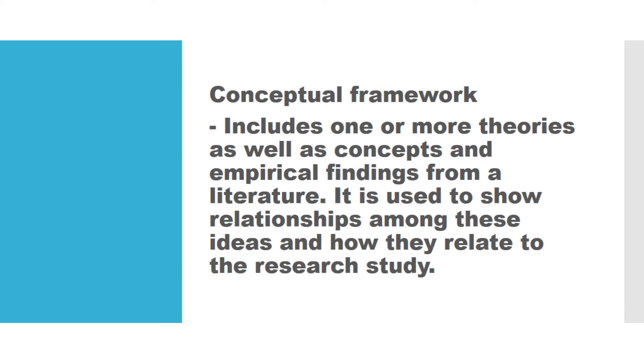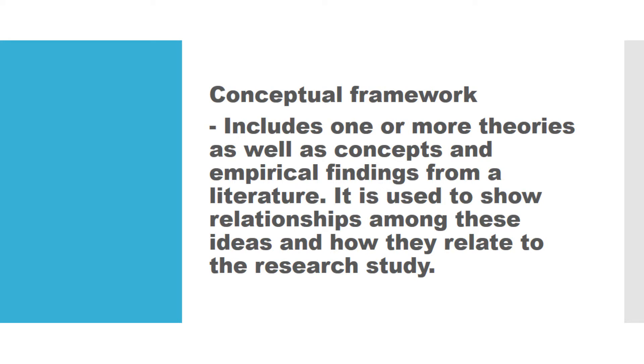Ibig sabihin, kung ang research paper mo naman ay gagamit ng conceptual framework, magahanap ka naman ng samutsaring theory at mga concepts na magpapakita ng connection or ipapakita nito yung connection ng mga ideyang ito tungkol or patungkol sa research study mo. Ibig sabihin, kung sa theoretical framework isang theory lang ang gagamitin mo, sa conceptual naman iba-ibang concepts, iba-ibang theory na siyang tutulong sa'yo kung paano mo ilalahad naman yung research problem.